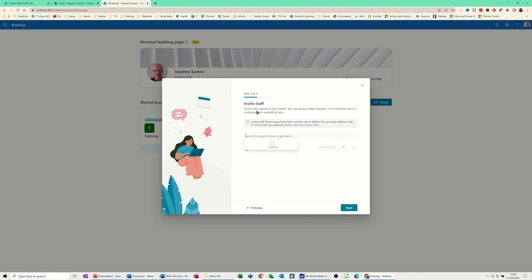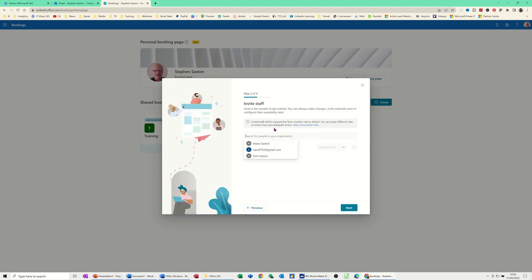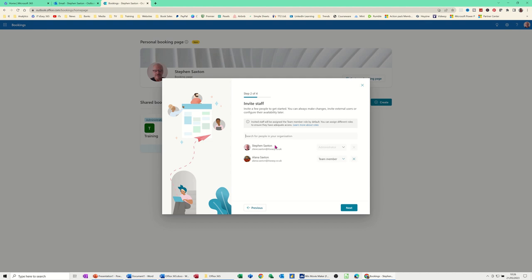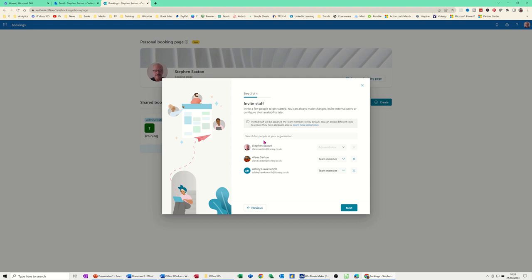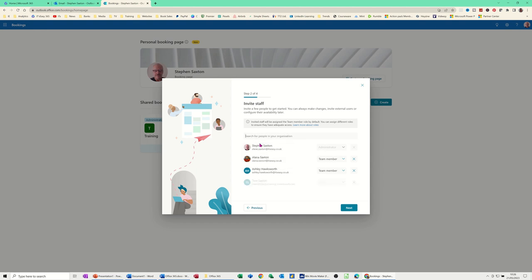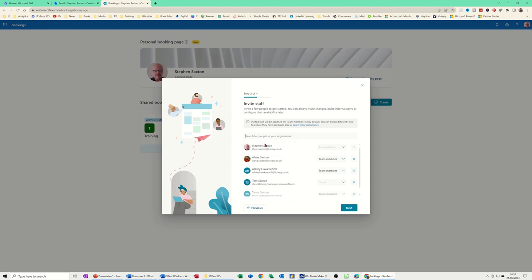Next. Invite staff. So if I start typing people's names, I can add these people. And then Ashley. And then Tanya. And then Tom. Tom first. Tanya. So I've added the people I want. And then go next.